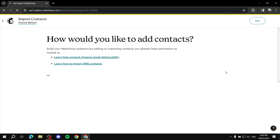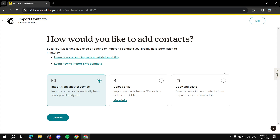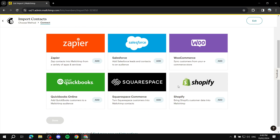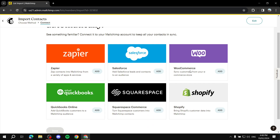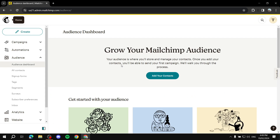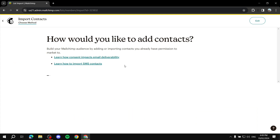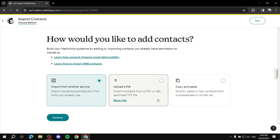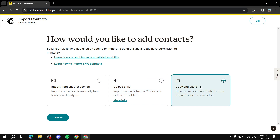It will give you a few options on how to add contacts. For example, if you have another service with subscribers you want to import to Mailchimp, you can use that option and click Continue, then select whichever platform your contacts are on. Another option is importing via a CSV file, which will have all your contacts within it.